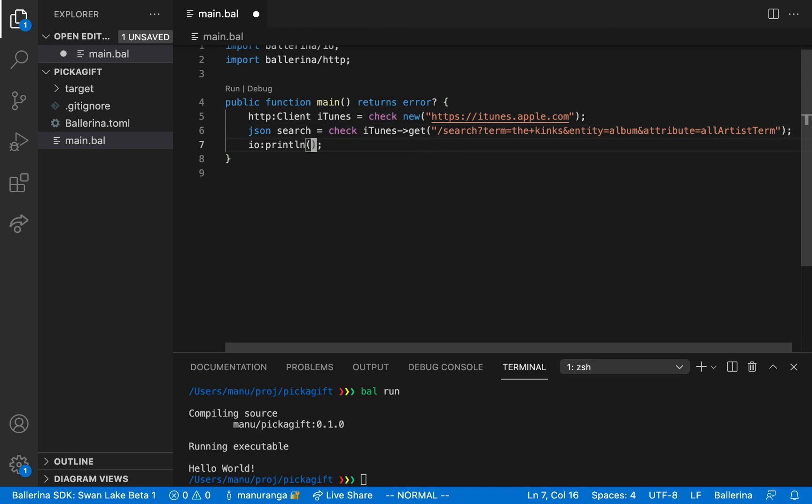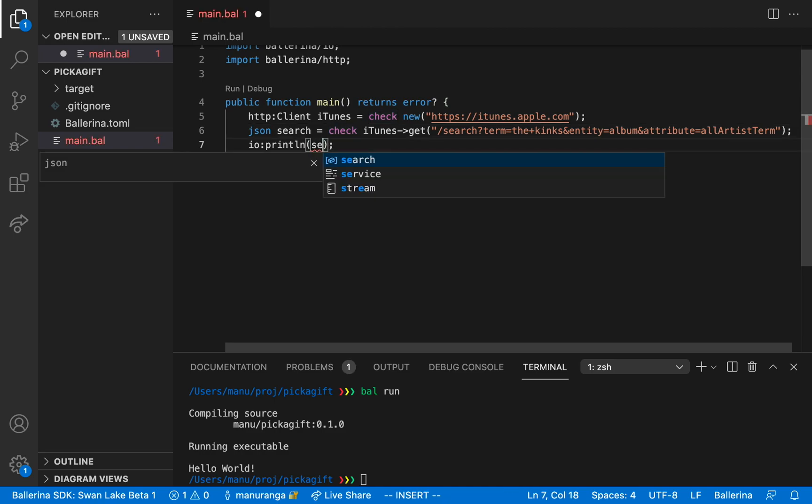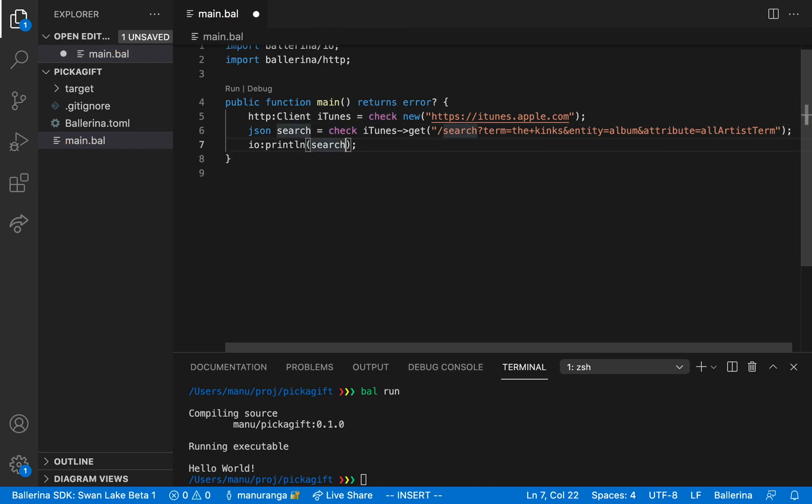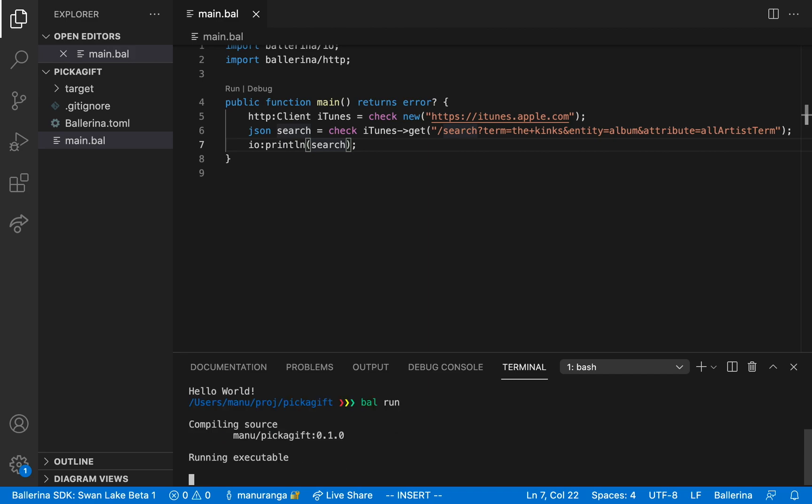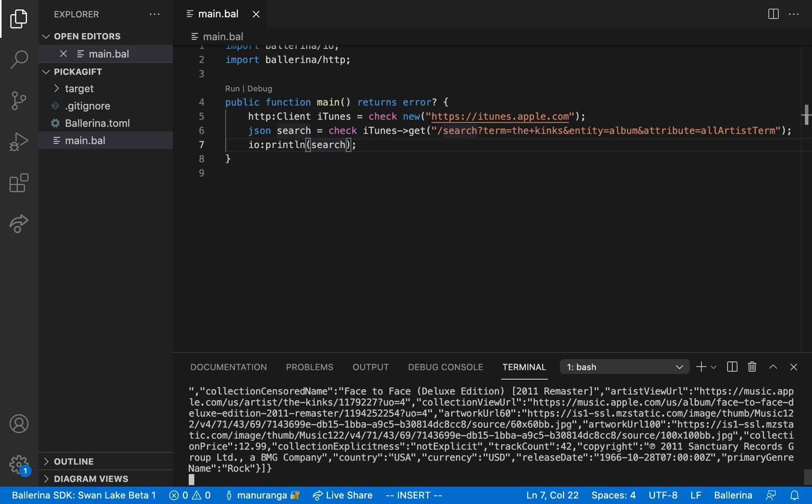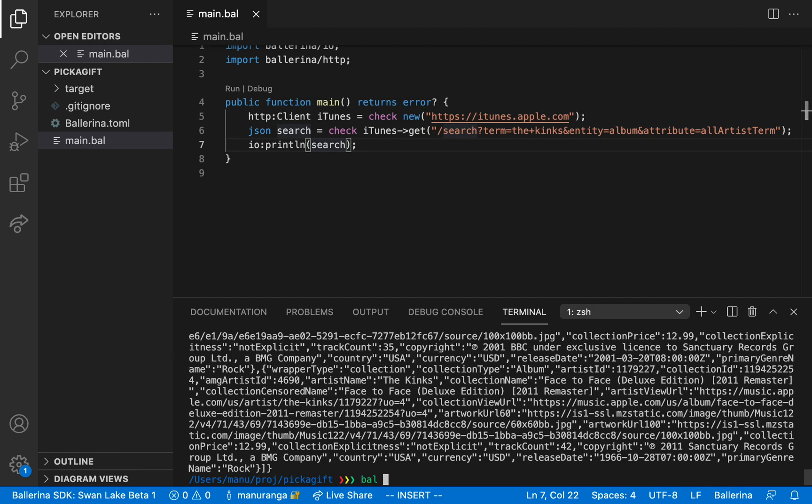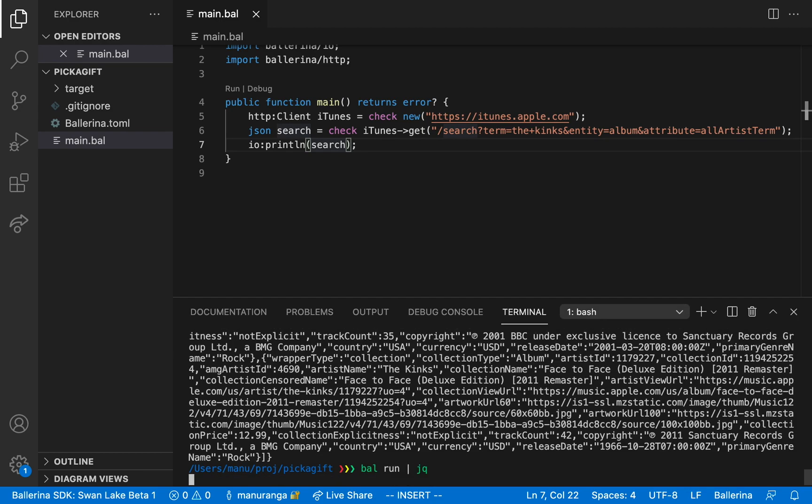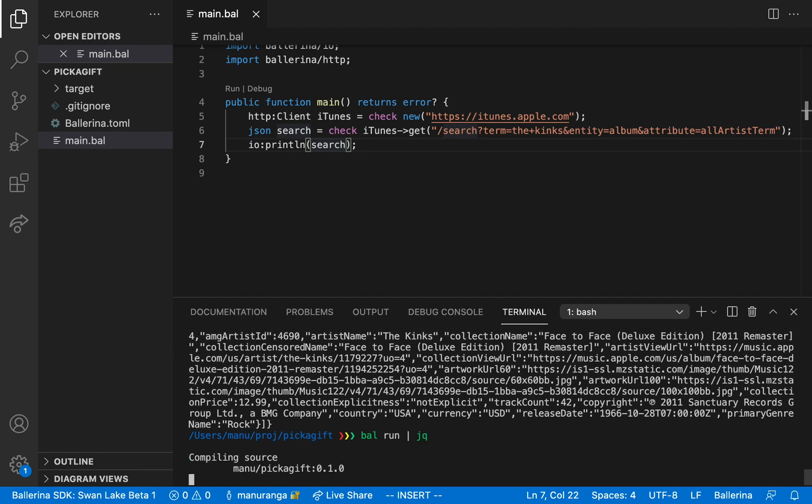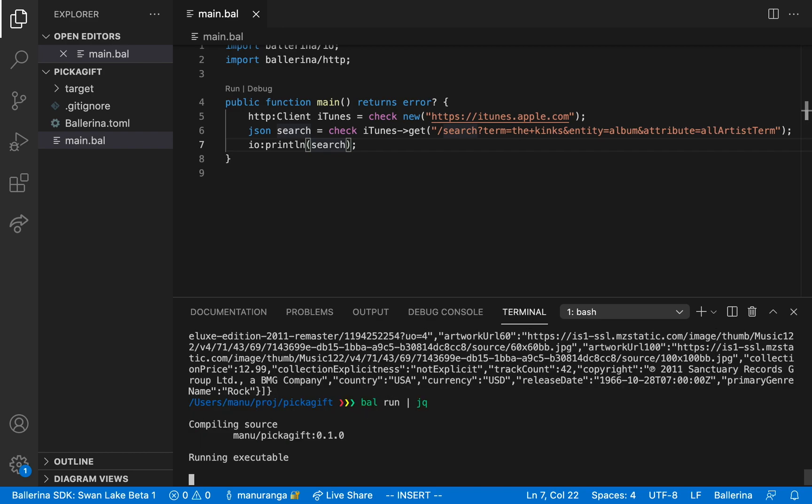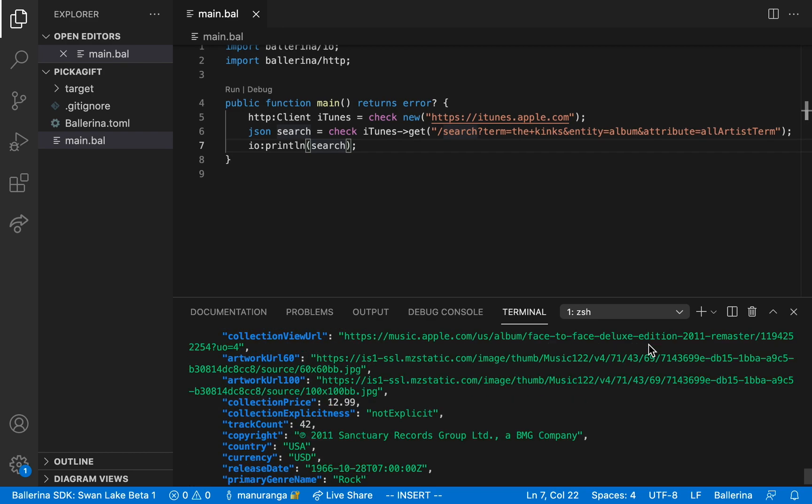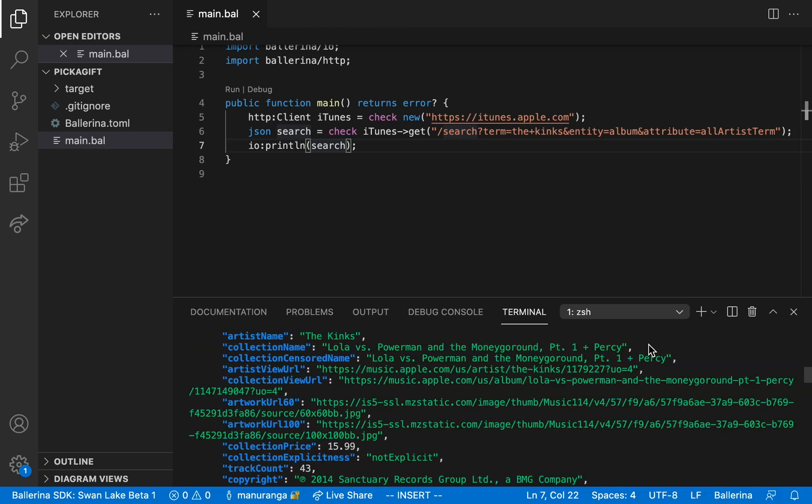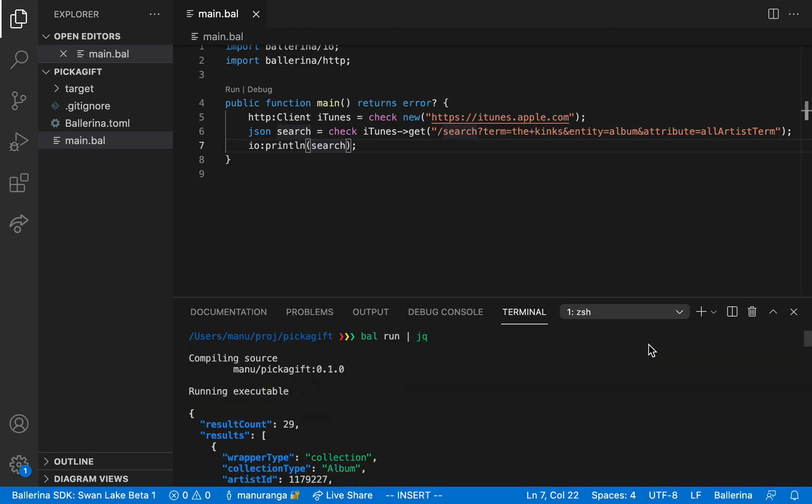Finally, let's print this JSON. And we are ready to run our first Ballerina program with network interactions. Let's run it and see. Great, we got our output. Let's run it one more time with jq.